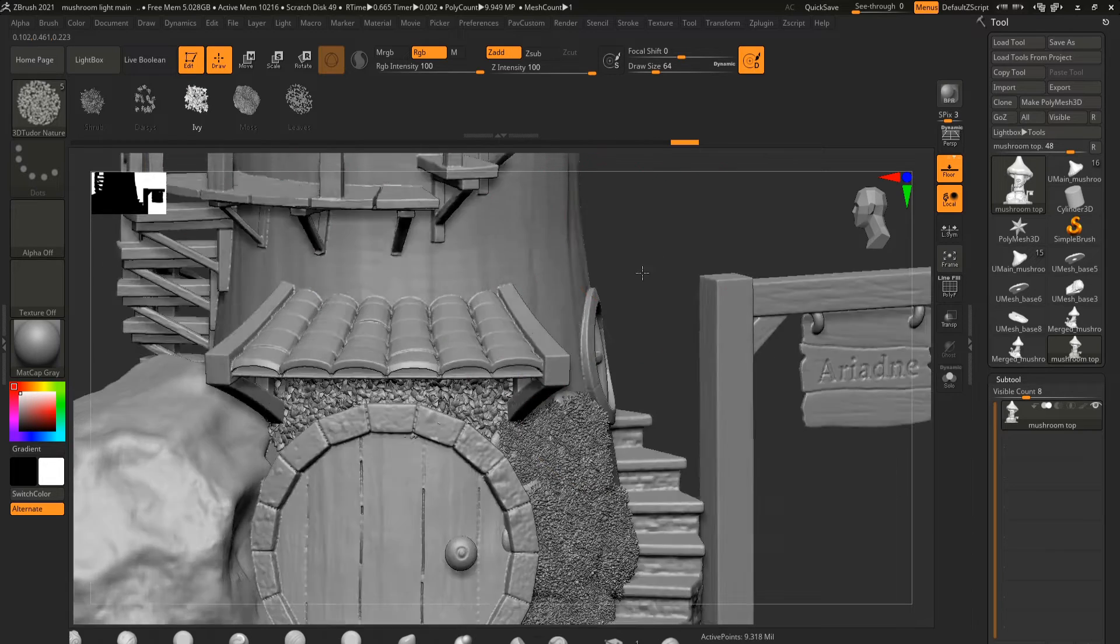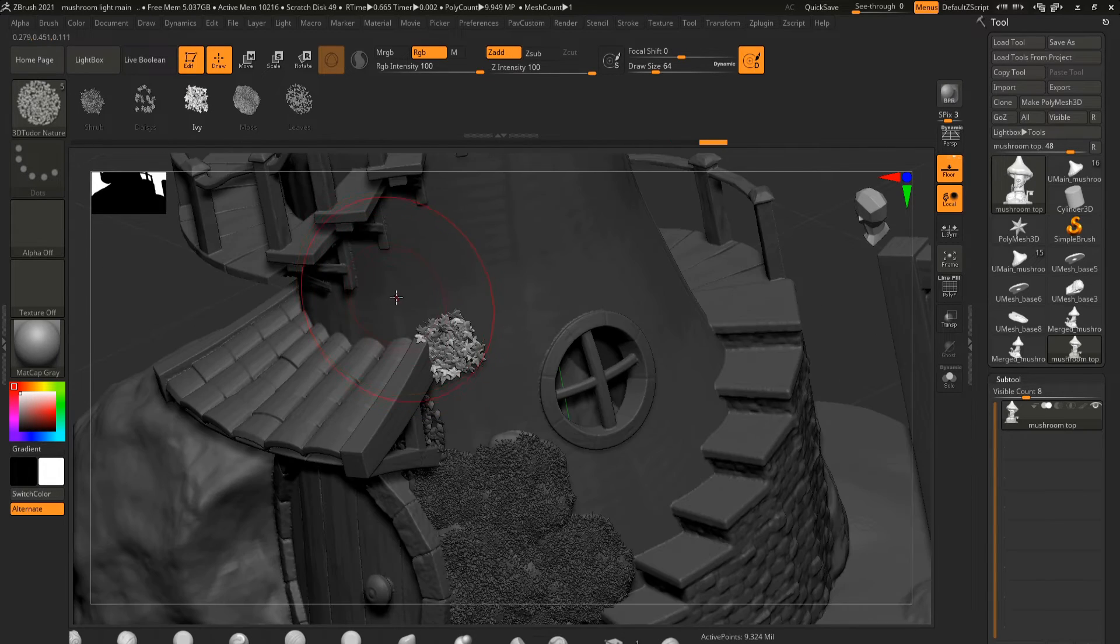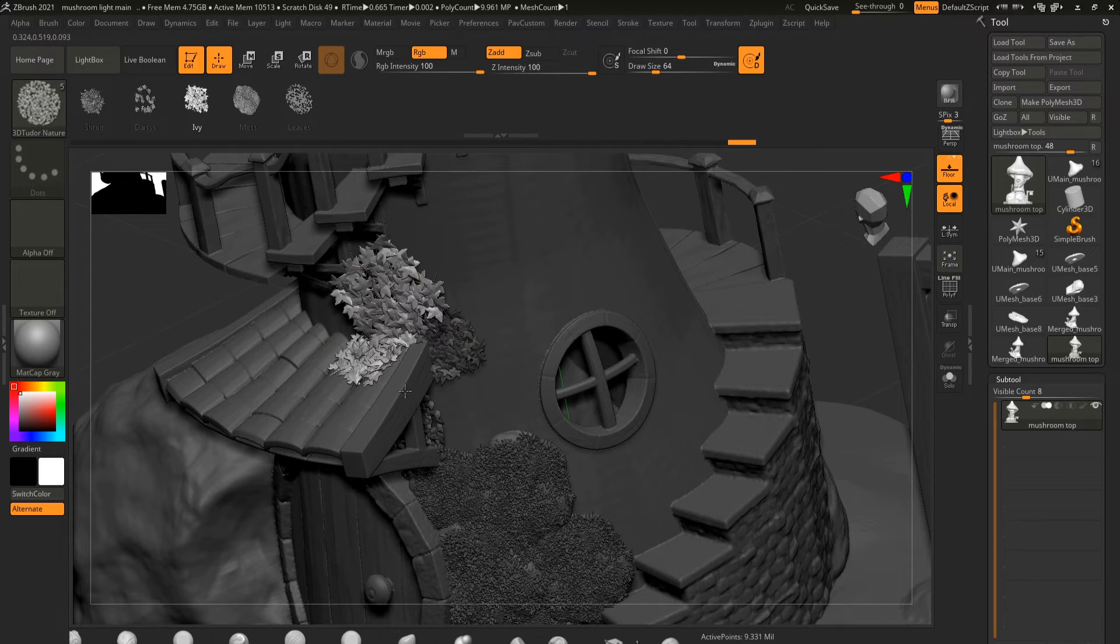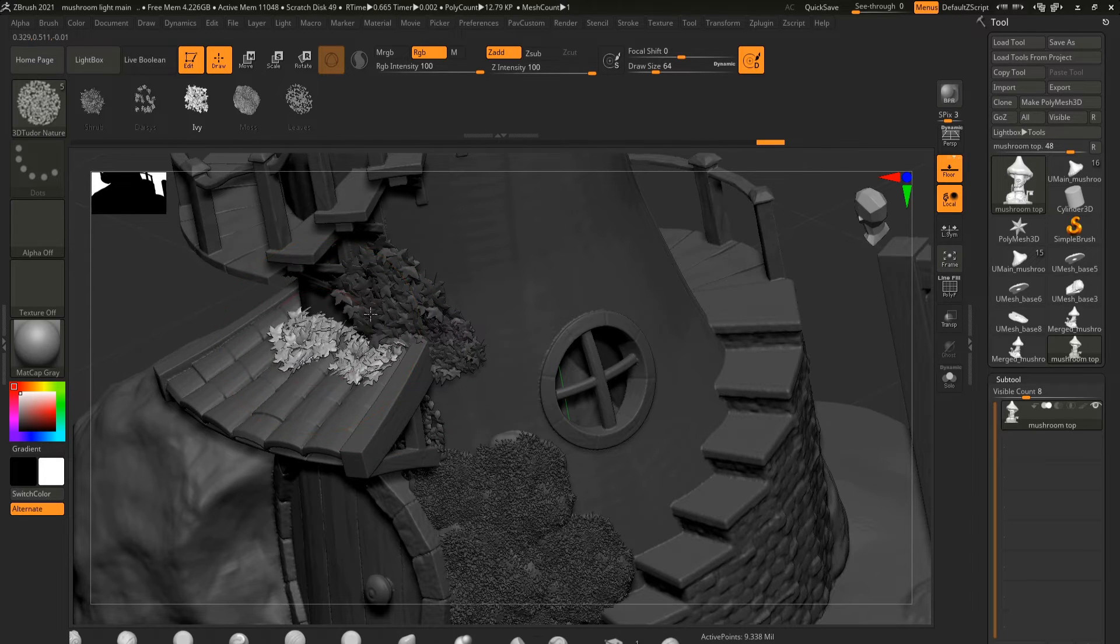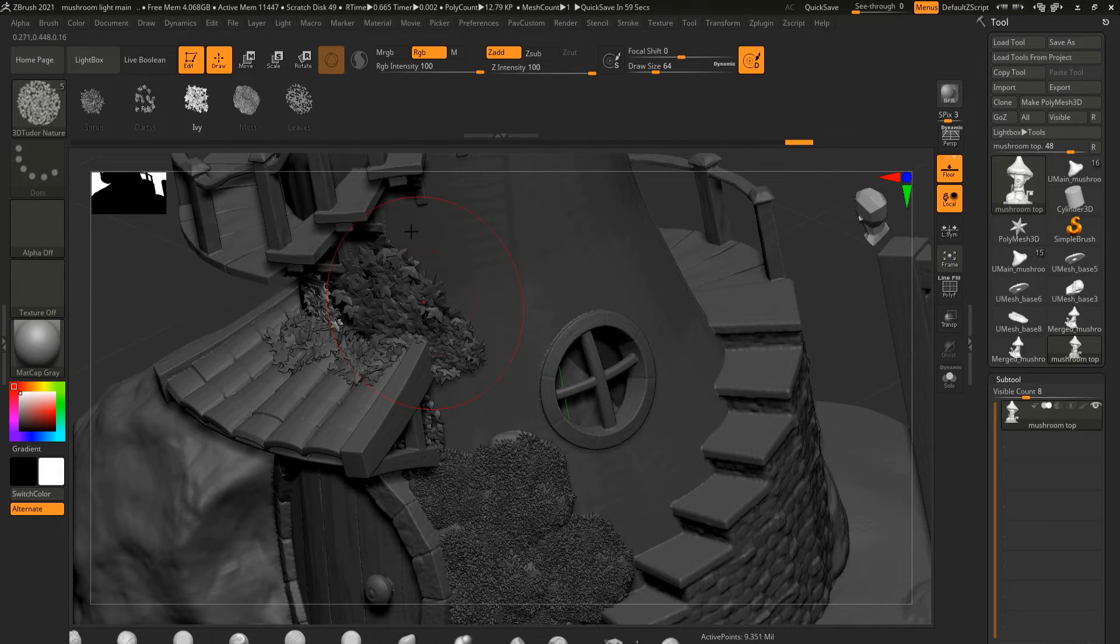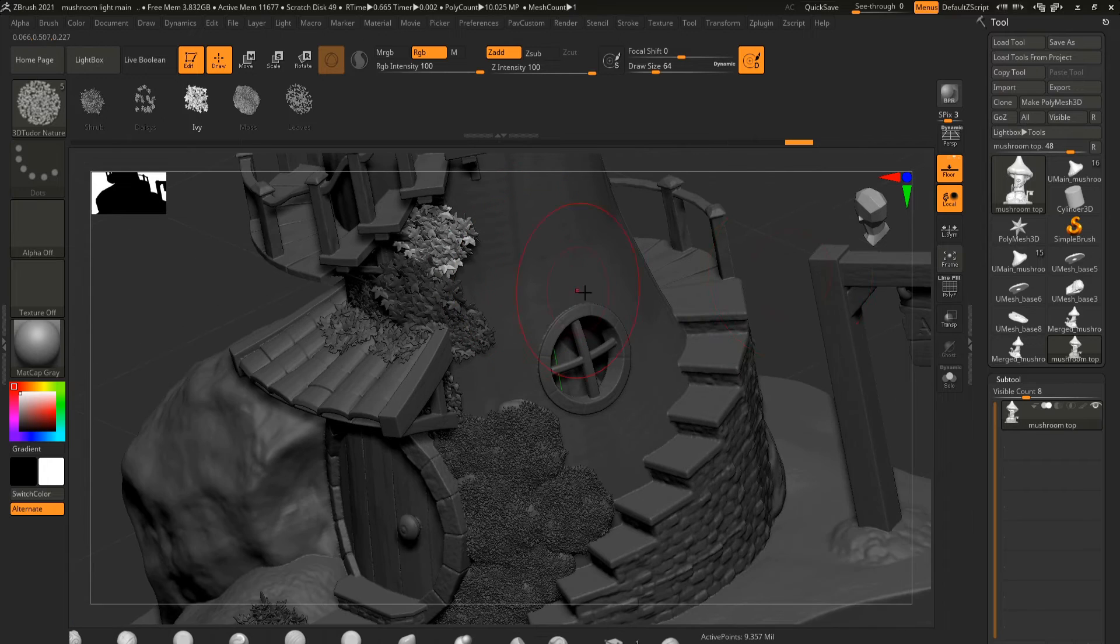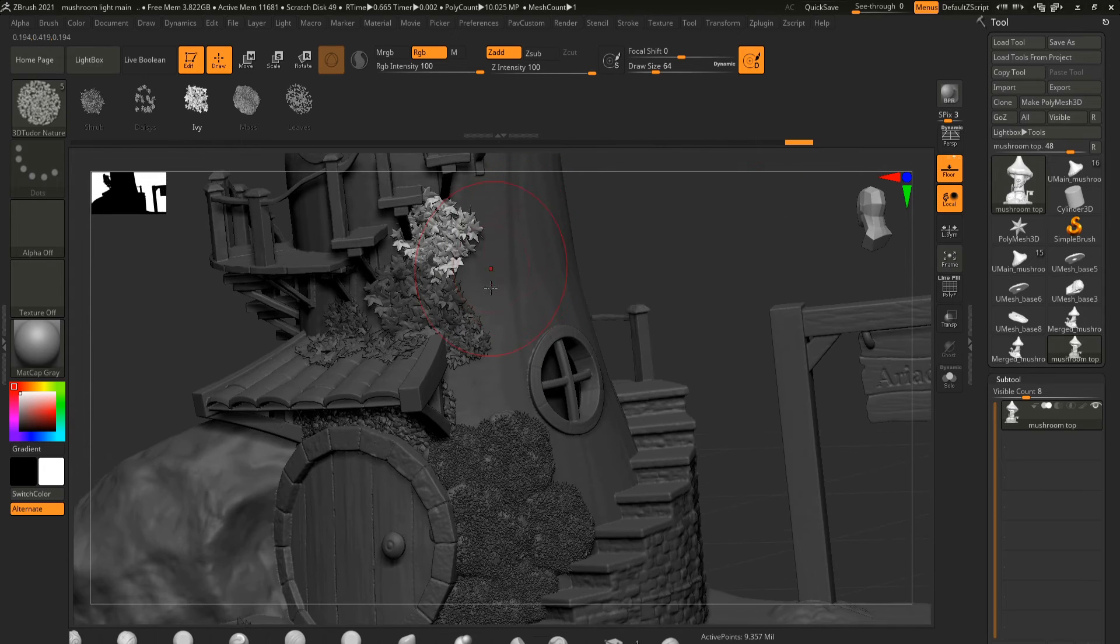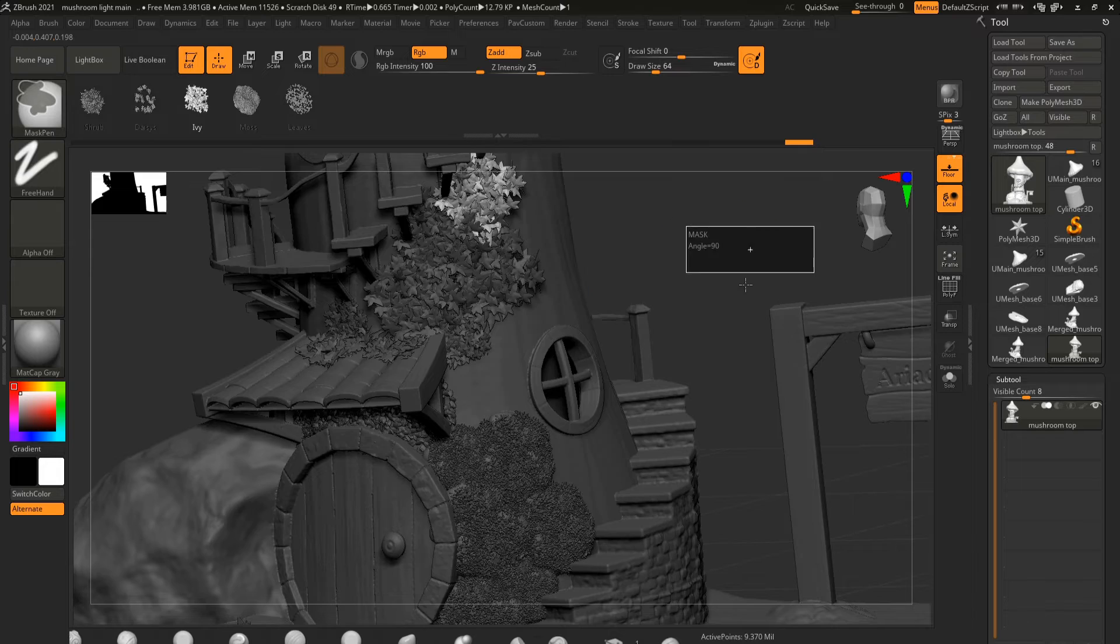And then the next favourite is the ivy one, so let's take a look at that and we're going to have the ivy spreading around this rooftop and just probably coming in between those roof tiles and maybe going up to our little steps here.